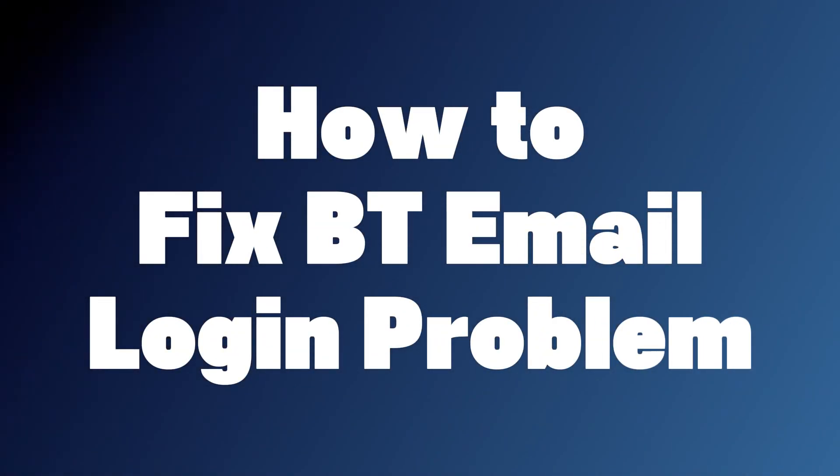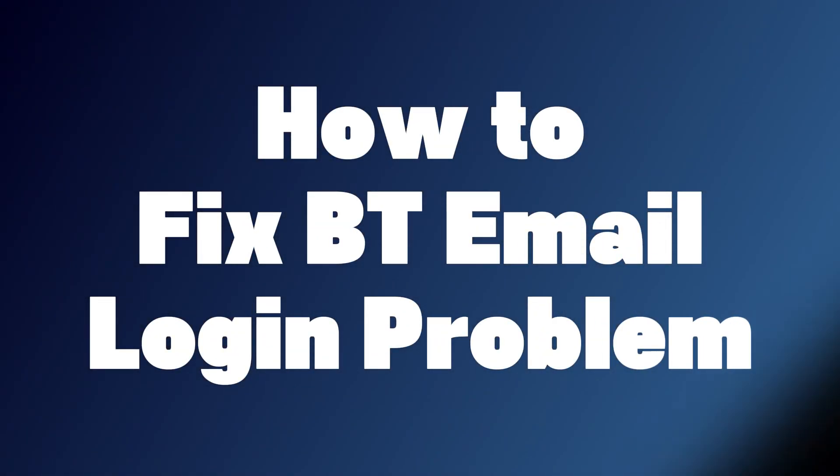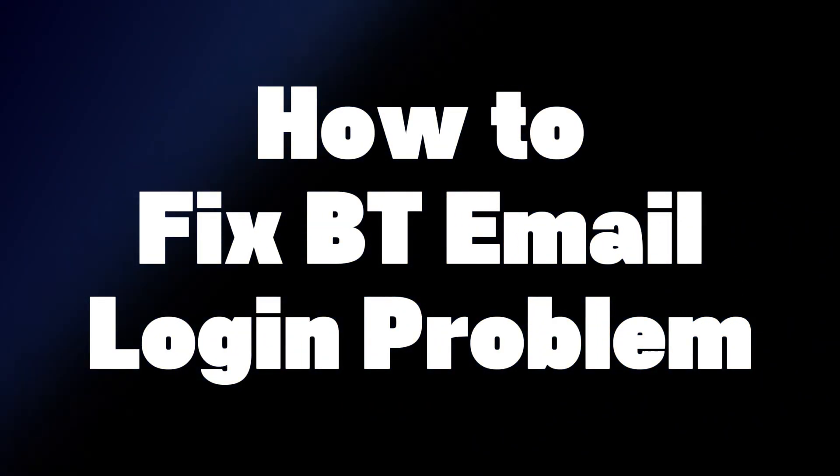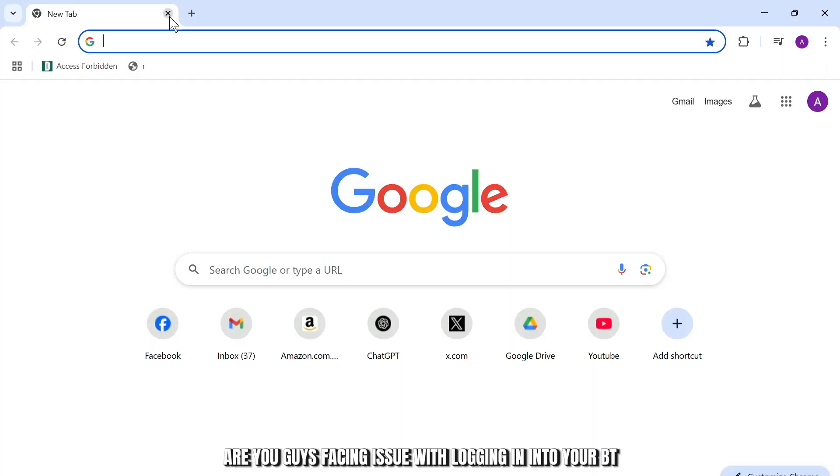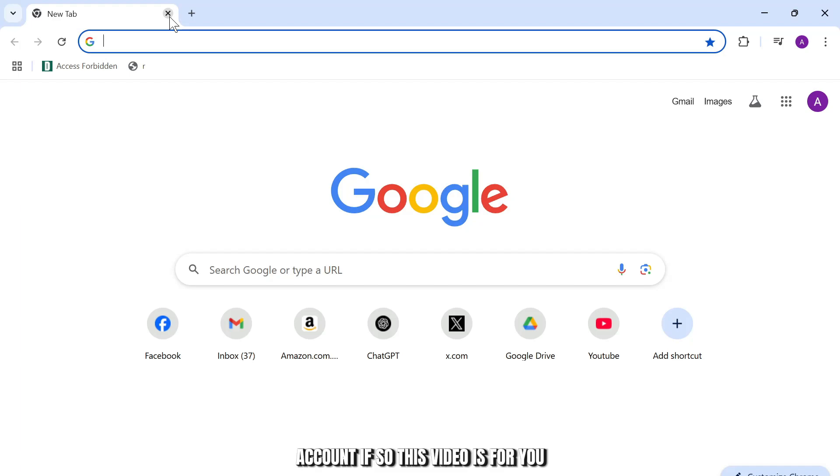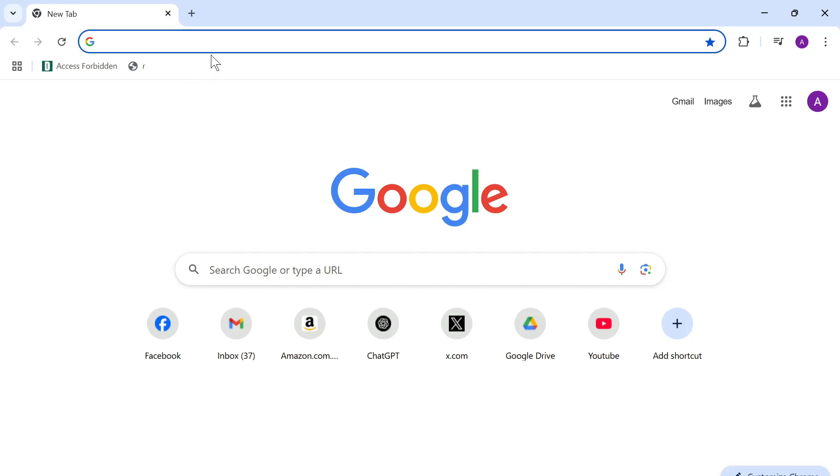How to fix you not being able to log into your BT email. Hello guys, this is Atticus and welcome back to another tutorial video. Are you guys facing issues logging into your BT account? If so, this video is for you. Let's get started with fixing it.